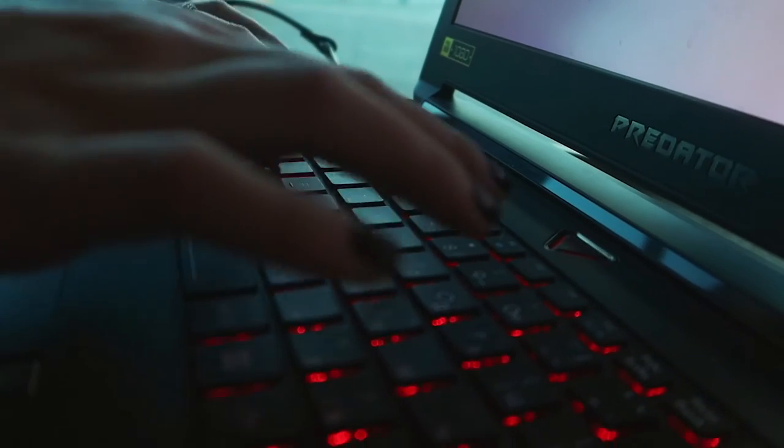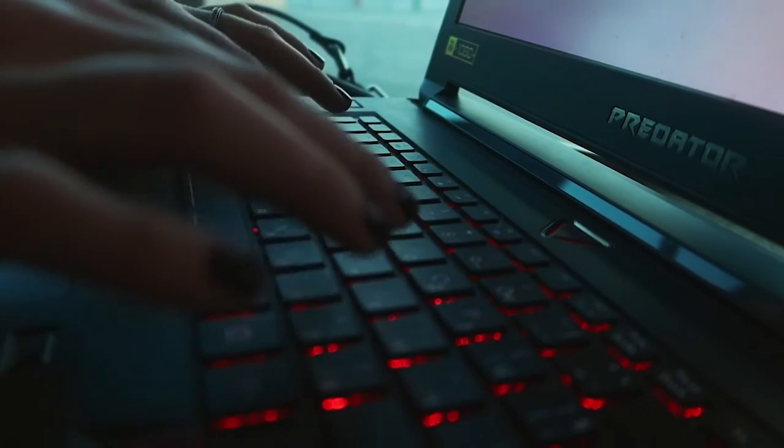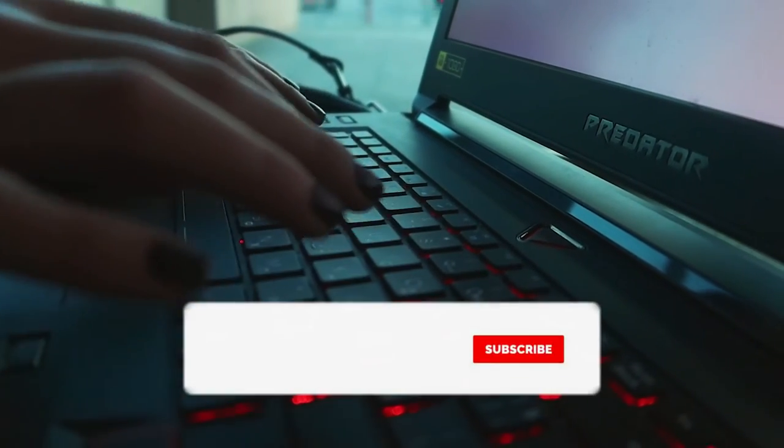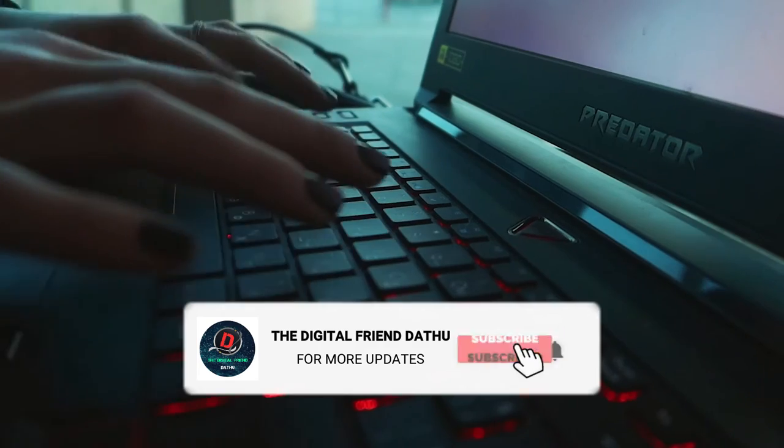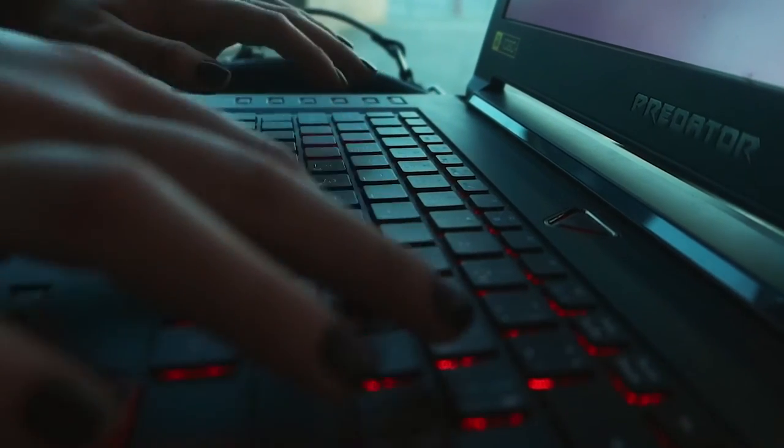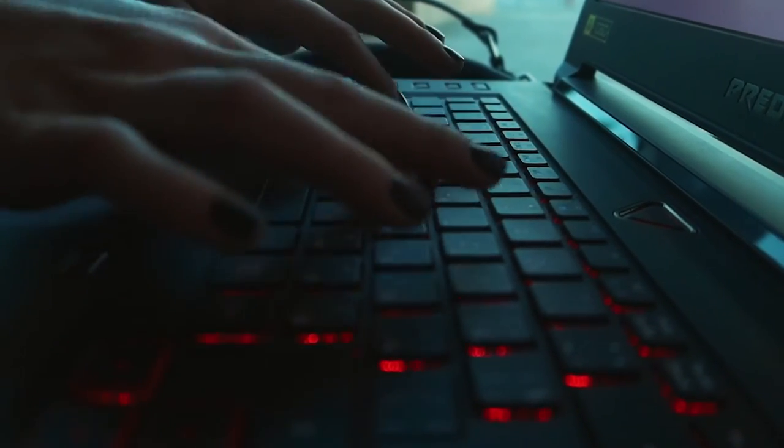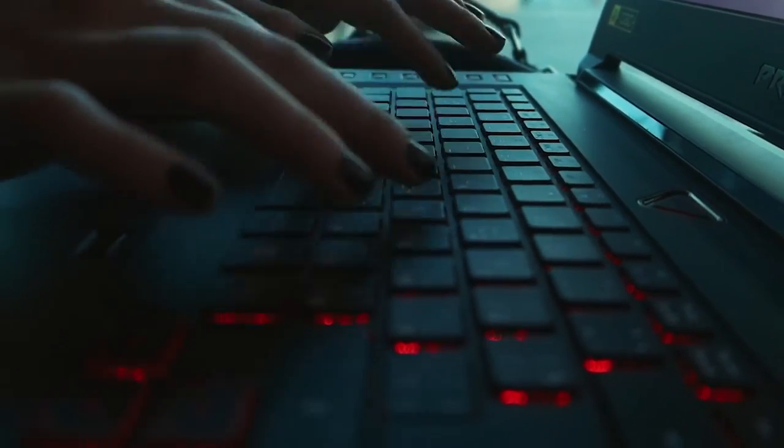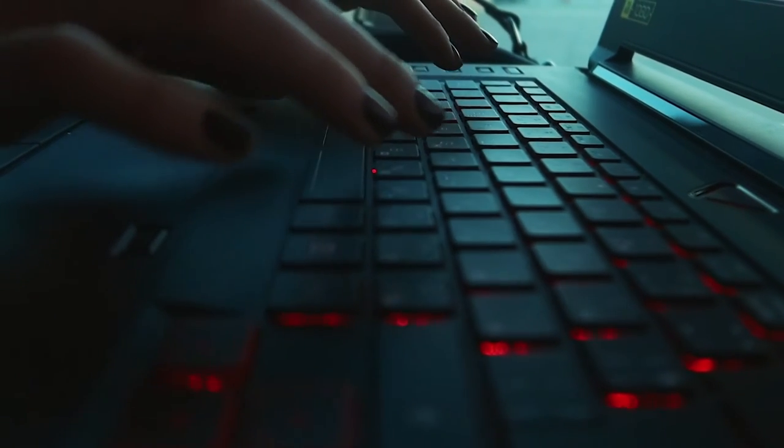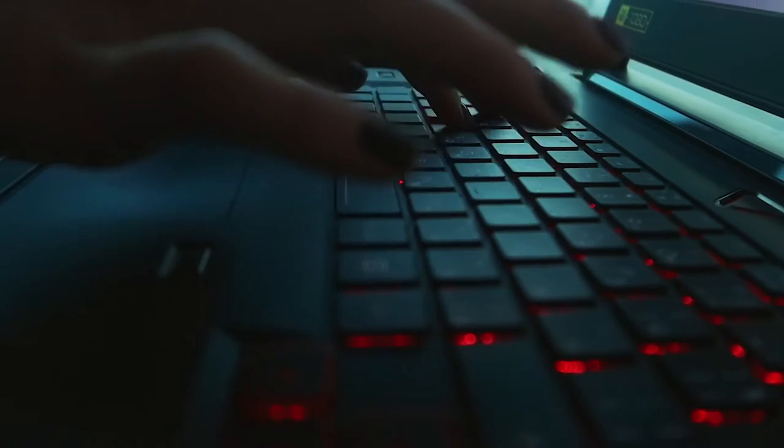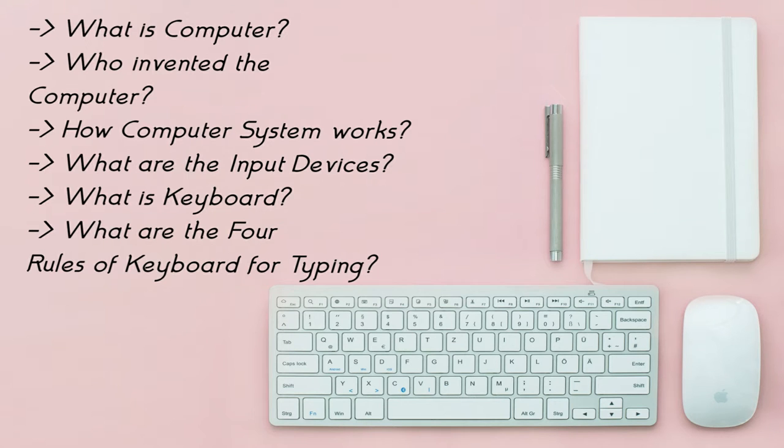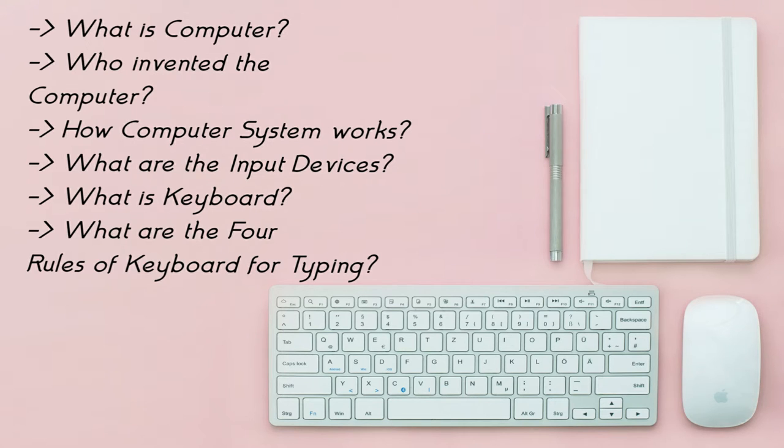Hi friends, welcome to my channel. This video is the second part of the basic tutorials of laptop. In the previous video we learned about what is computer, who invented the computer, how computer system works, and what are the input devices and four rules of keyboard. In this video we learn about mouse, processing unit, and output devices.